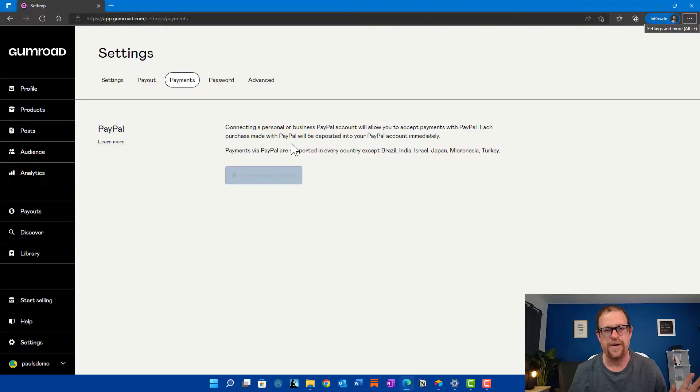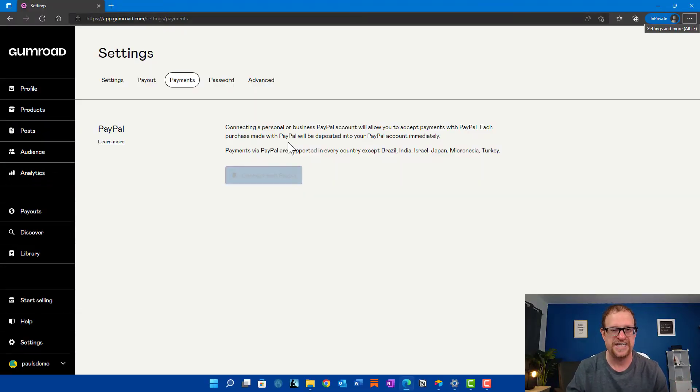The great thing about Gumroad is that with most companies, you need to sign up for their merchant processing — but this is very simple. All you need is a PayPal account. Most of us are familiar with PayPal and have PayPal accounts that we use. So it's real simple — all you need is a PayPal account, and that's it. If you've got a PayPal account, you attach it here and you're good to go.